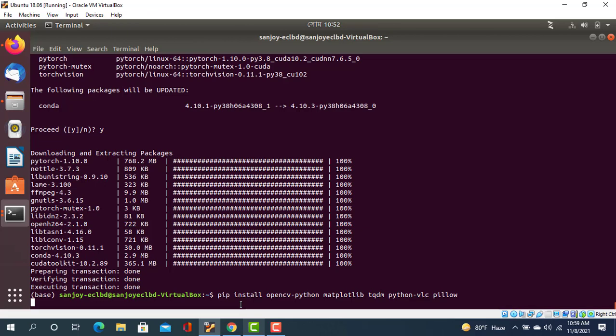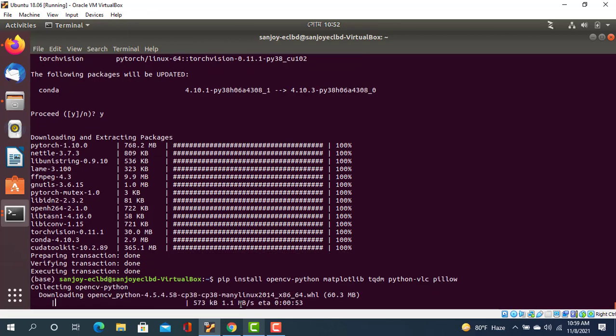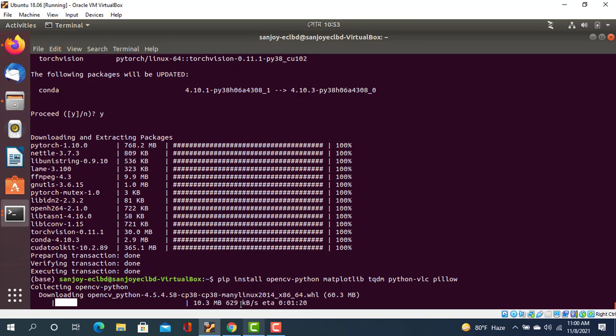When you need to run any computer vision project or an OpenCV project, we need to execute this command. Actually, this command executes all the packages of OpenCV, matplotlib, and python-vlc pillow in our Ubuntu environment.